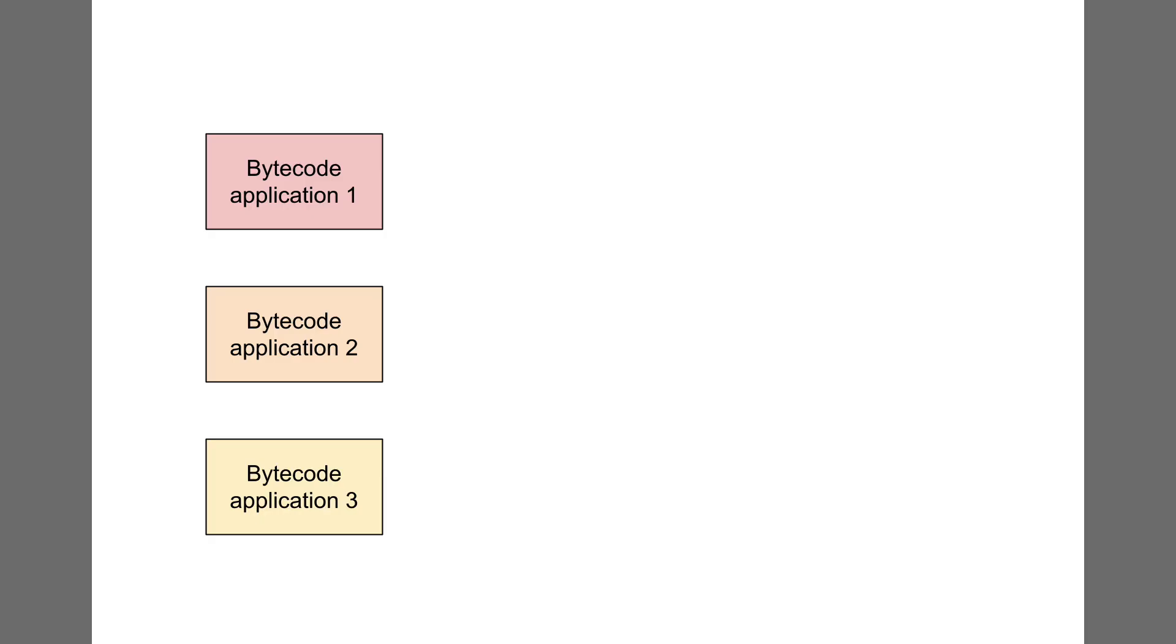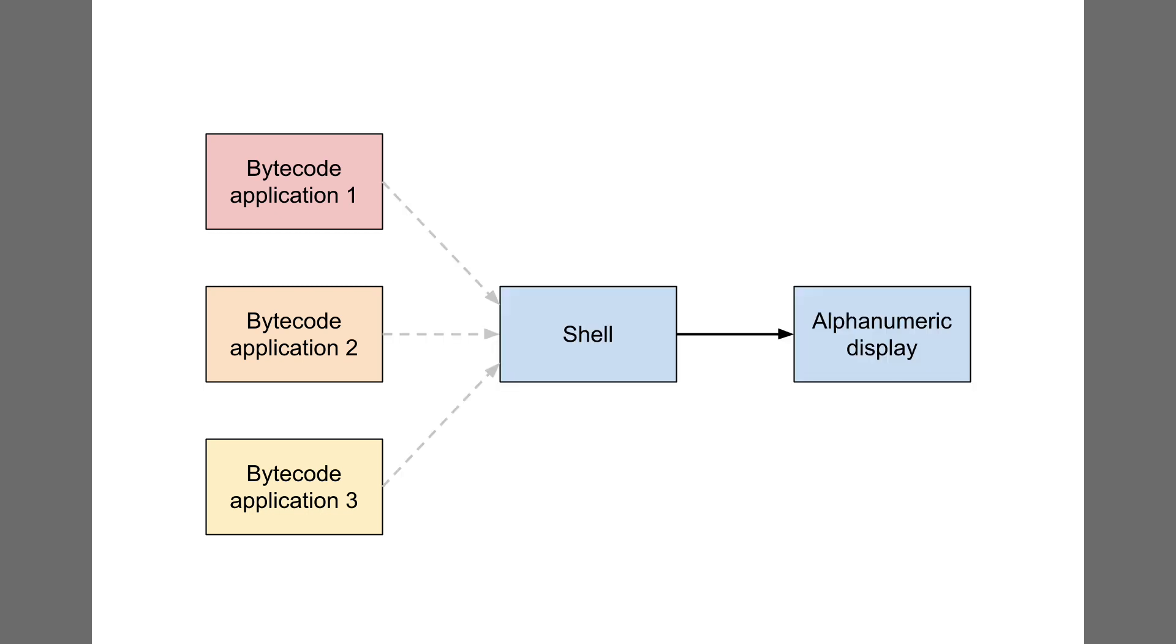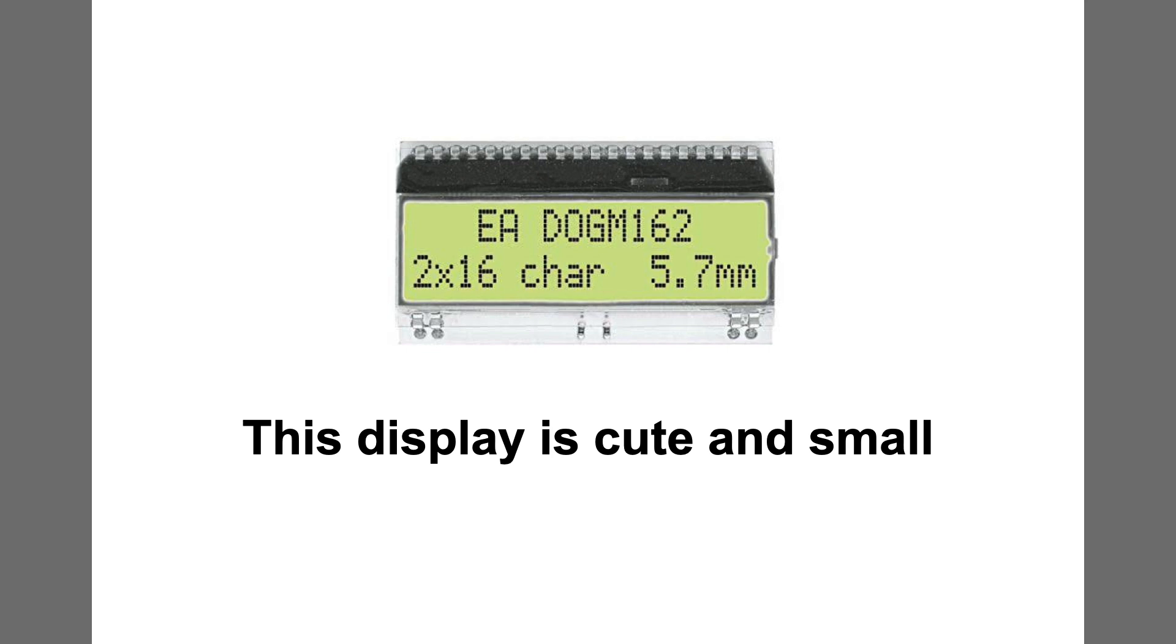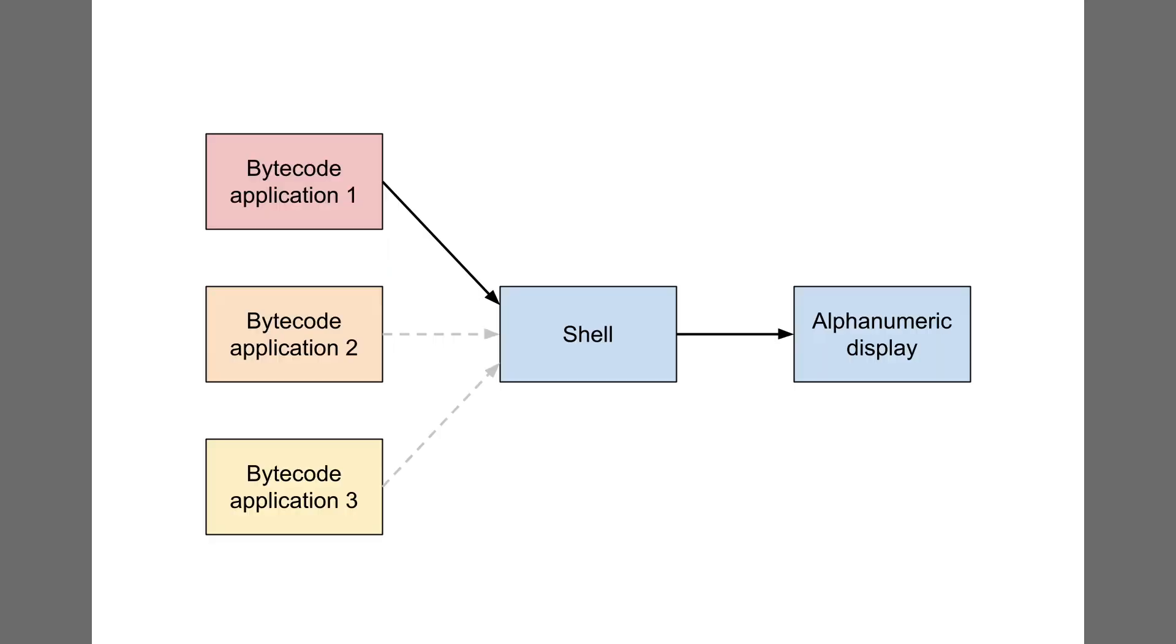Once I finished the Wheat System kernel, it was time to start writing bytecode applications. Since Wheat System supports concurrently running programs, I wrote a shell which can display windows to the user and switch between them. Wheatbox 55A1 has a small screen, so only one window can fit at a time. By pressing the system menu button, you can select which window you want to view or close.